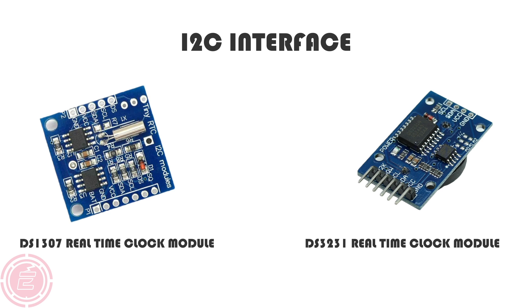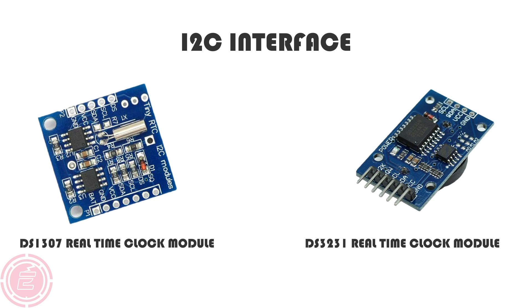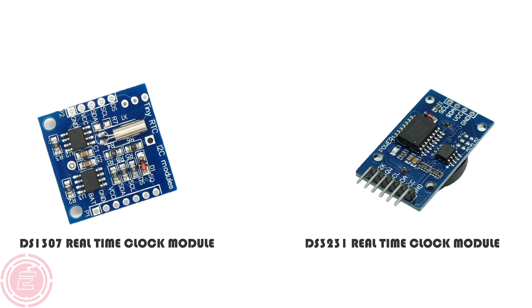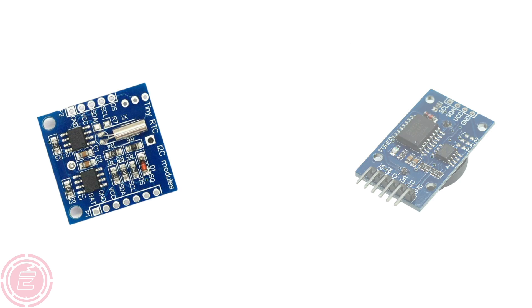However, I was unable to get an RTC module because of coronavirus effect. So I'm creating this clock without any RTC module. Later, I'll add one.